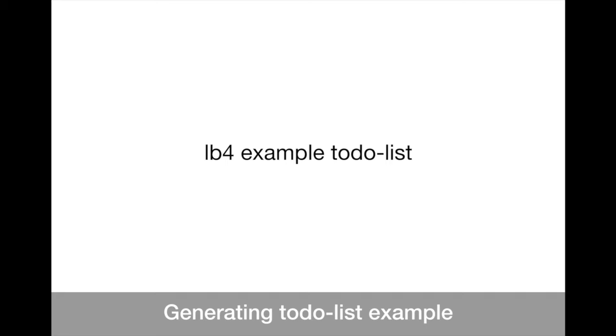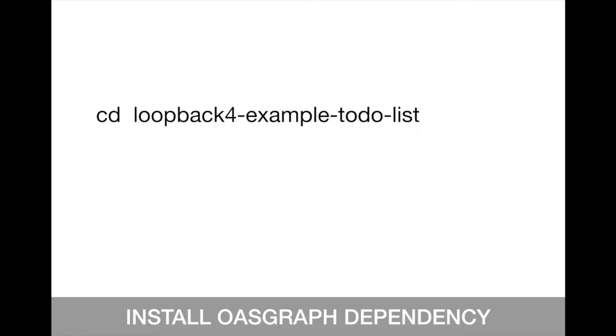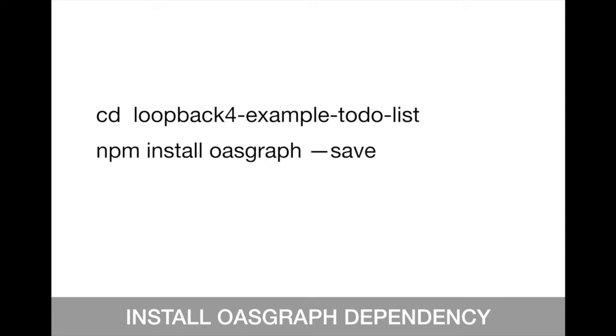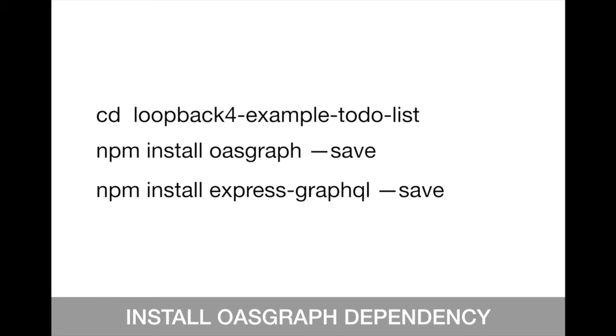Once you generate or scaffold this example, you will have to actually change to this directory. It's loopback4-example-todo-list. And from there, you will need to install two dependencies right now. The first dependency is the OASGraph itself. So you really need to install it. And the second dependency is the Express GraphQL, which is going to be the middleware used by Express. You don't need to install Express because Express is already there in Loopback 4.